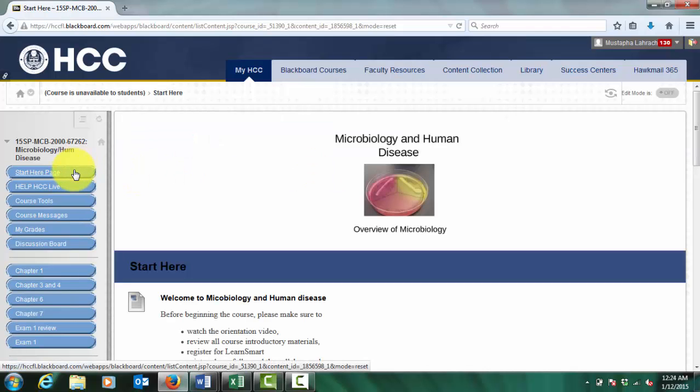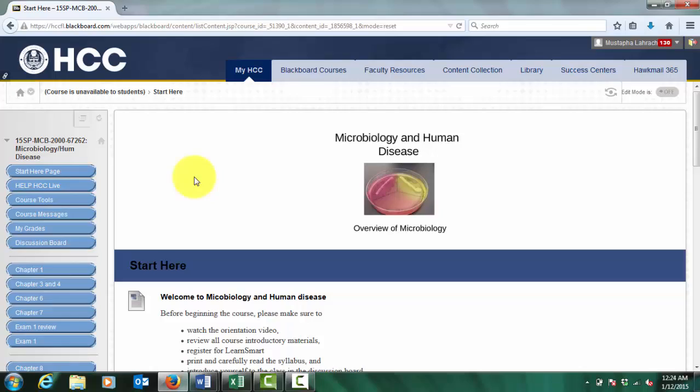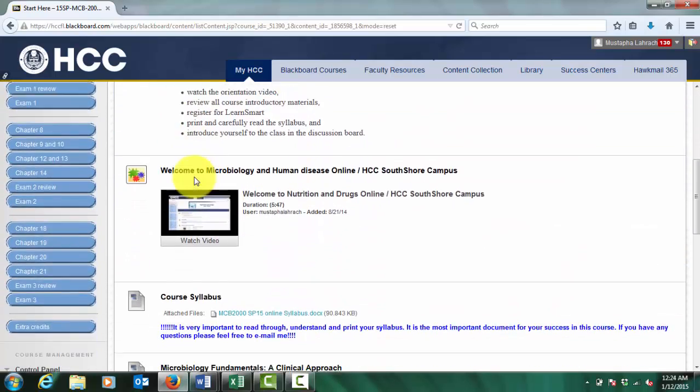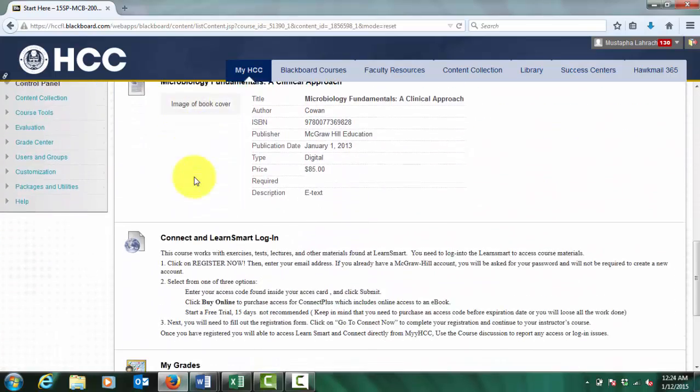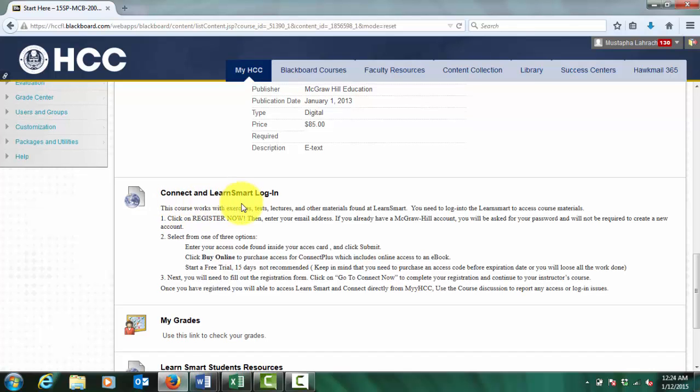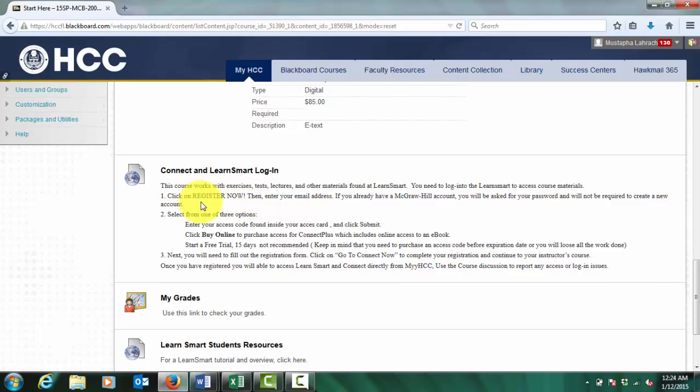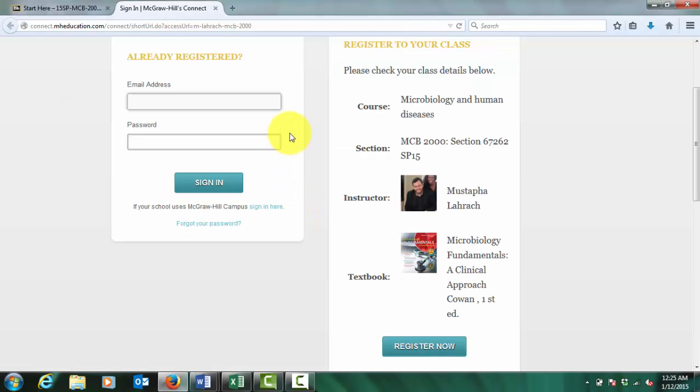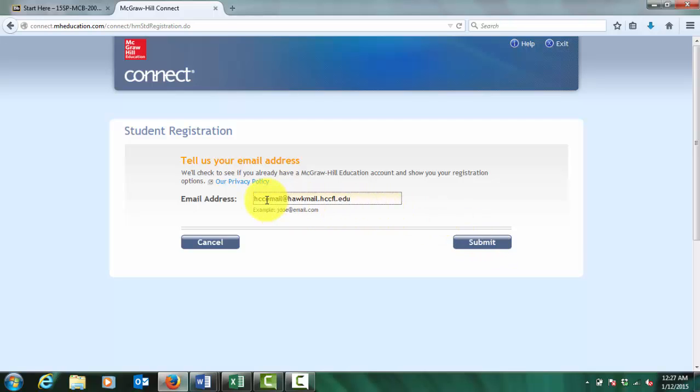Before beginning the course, you will need to register for the McGraw-Hill Software Connect. You will use this program directly through Blackboard with all the quizzes, exams, and LearnSmart exercises. It is very important that you enter your HCC email address to create this McGraw-Hill account.